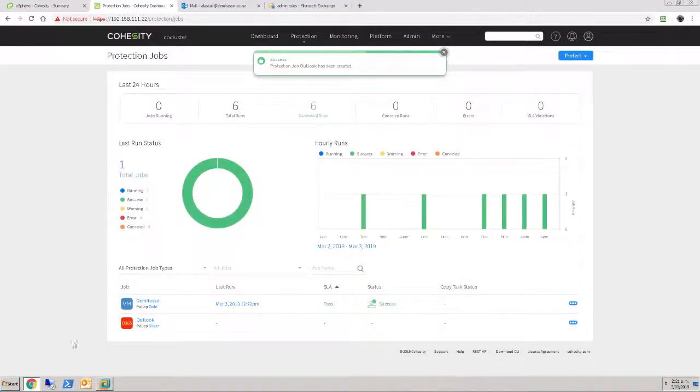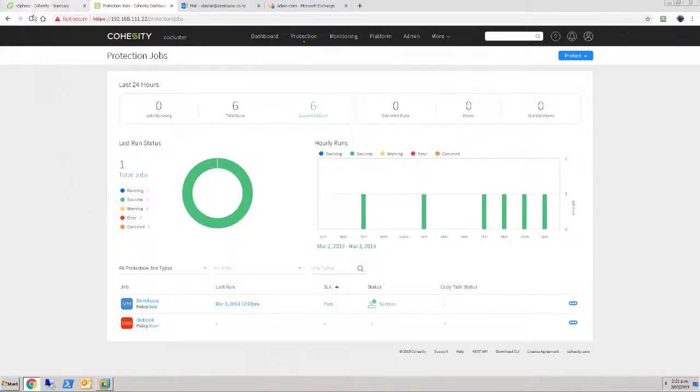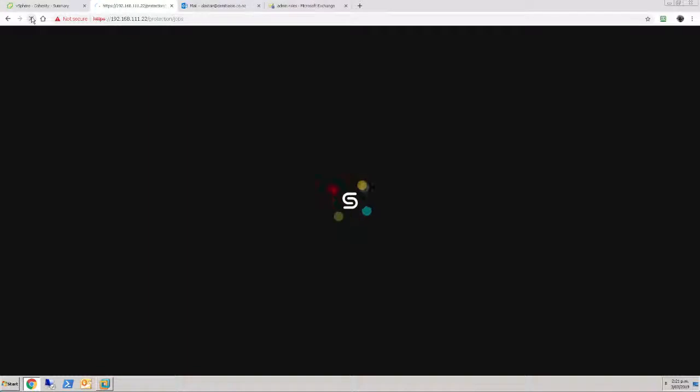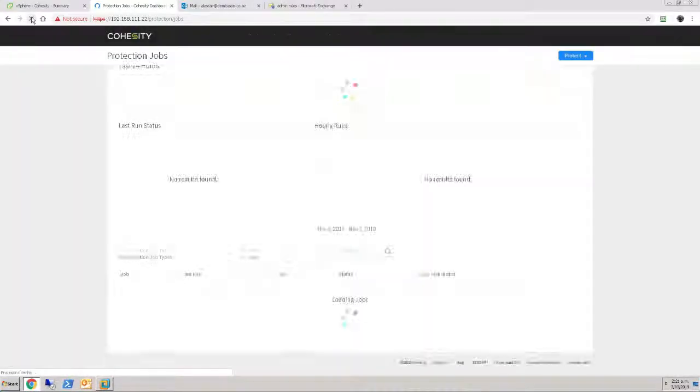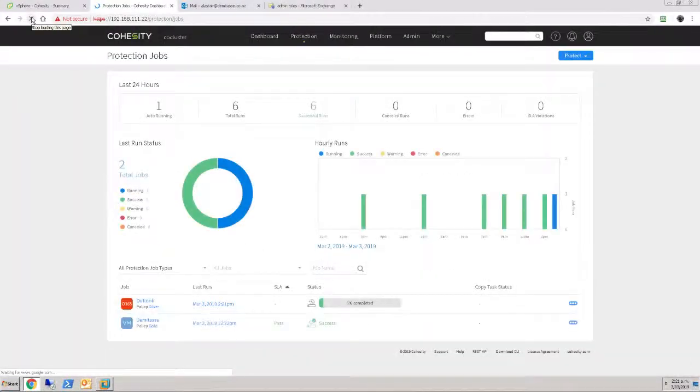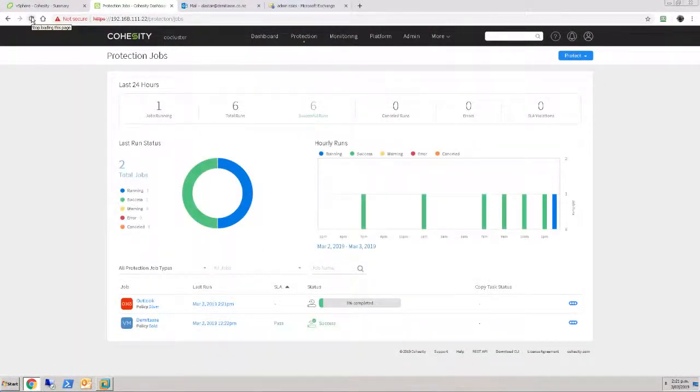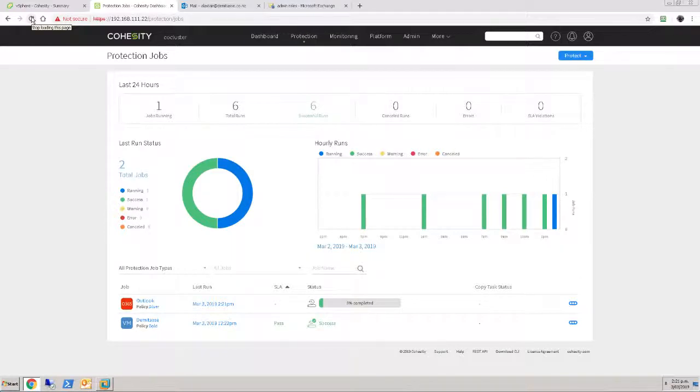All right, successfully created the job. And what we should see is after a little delay, after a little delay we should see that the backup job is now running. First run, as always, is going to take a while. And then following runs of protection will be incrementals against that. So I'm going to take a break now.